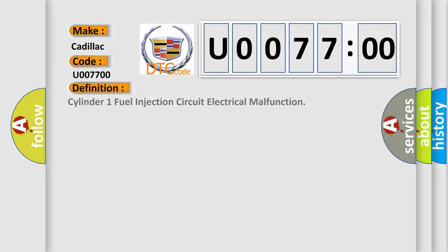The basic definition is Cylinder 1 fuel injection circuit electrical malfunction.